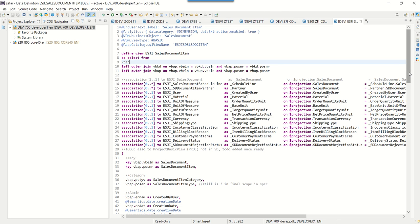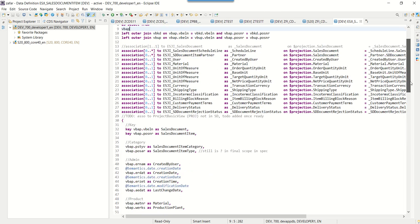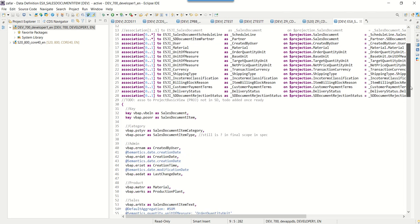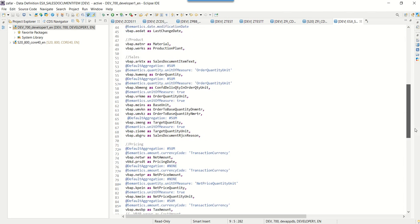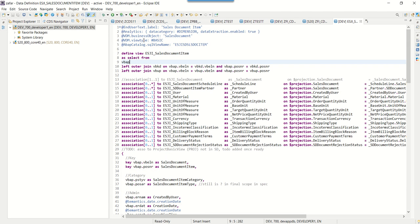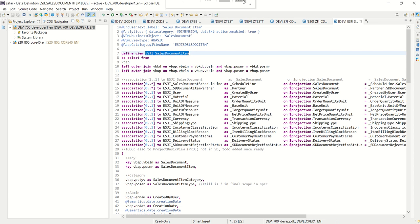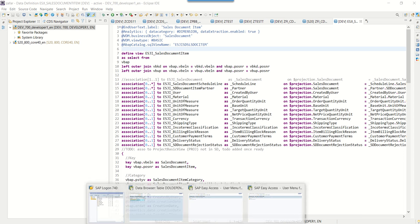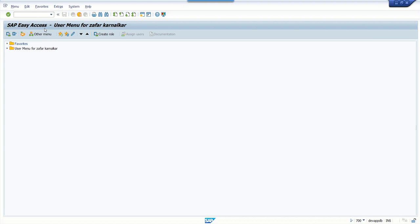We can see all the details like association, projection, and all the logic written inside the CDS view. You can check this by opening the respective CDS view in the editor. Now our requirement is to extend the CDS view with our custom fields. For that we will create a new extension CDS view. Before creating the extension, first go to the sales order transaction and check which field you want to add on the screen.